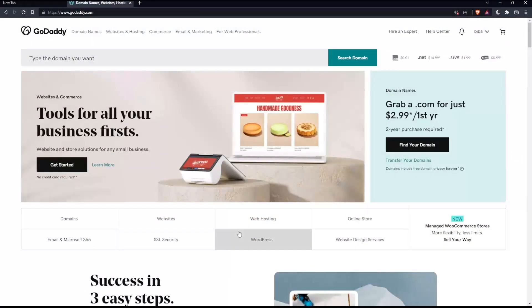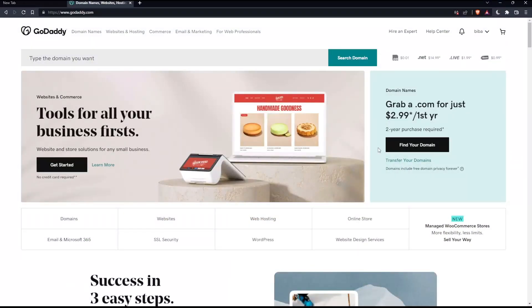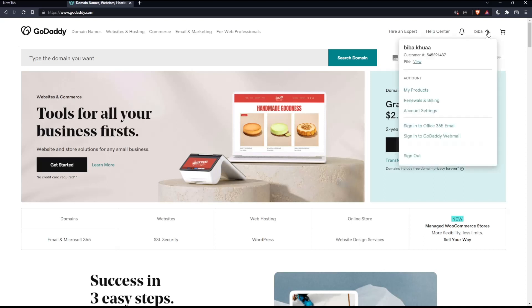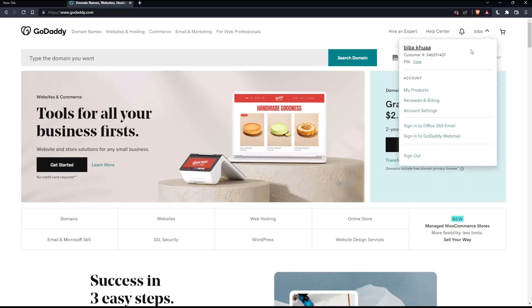Now you'll need to log into your account if you have one, or create one if you don't. You'll find the option to create or log into your account at the top right corner.